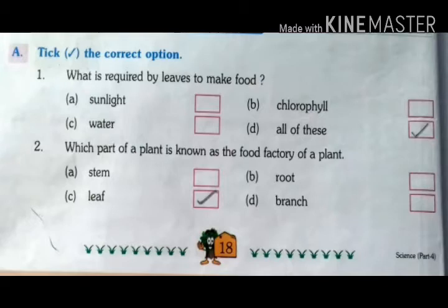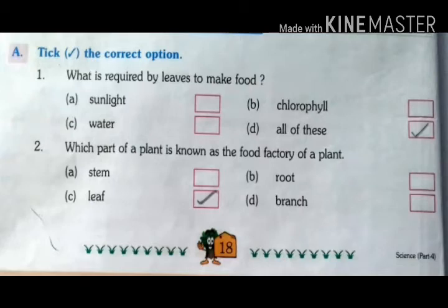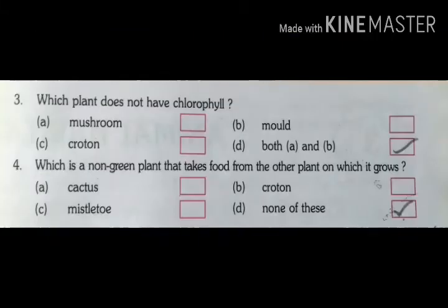Second question: Which part of a plant is known as the food factory of a plant? The answer is the leaf.